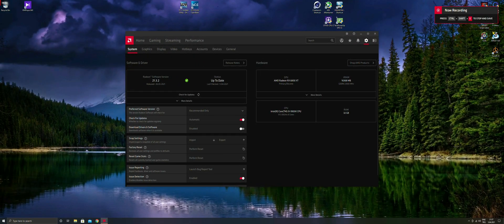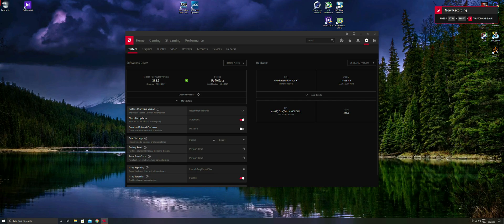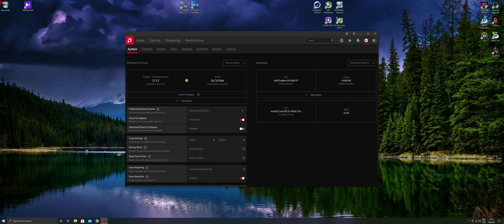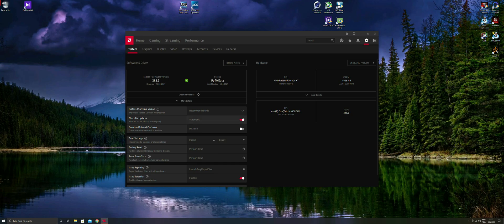You should always enable automatic driver update or new driver update information setting at your driver settings. Generally, the latest version of drivers are the problem-free drivers for your convenience.